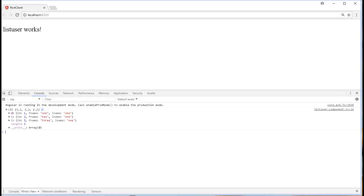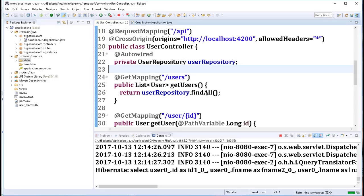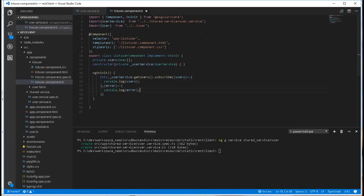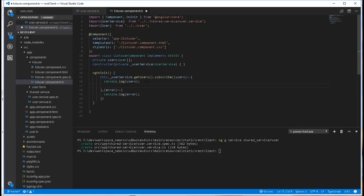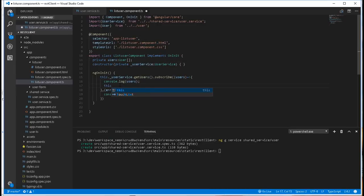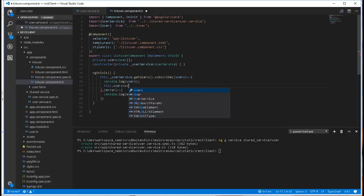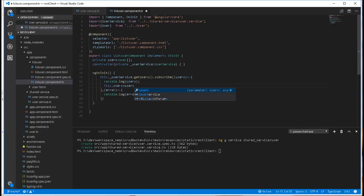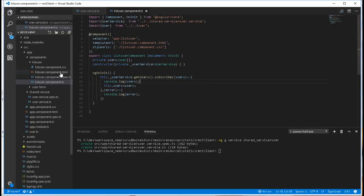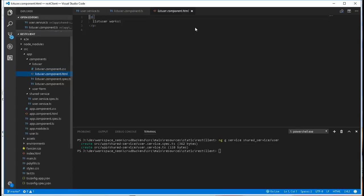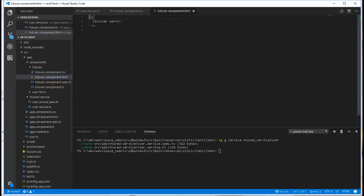So all we need to do now, back inside here, is to assign those users to this array of users we declared here. So this.users should be equal to the users that we got from the backend. I'll save that, and I'll display that in a table here.